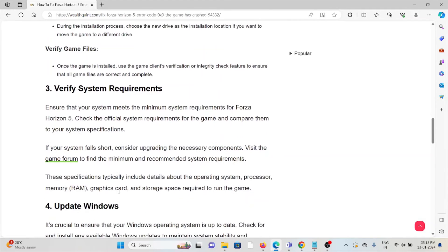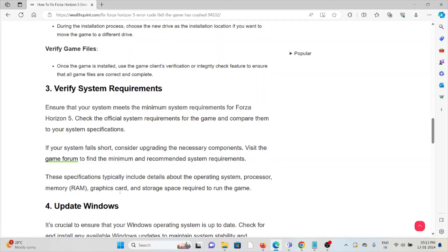The third method is verify the system requirements. Ensure that the system meets the minimum system requirements for Forza Horizon 5. Check the official system requirements for the game and compare them to your system specifications.